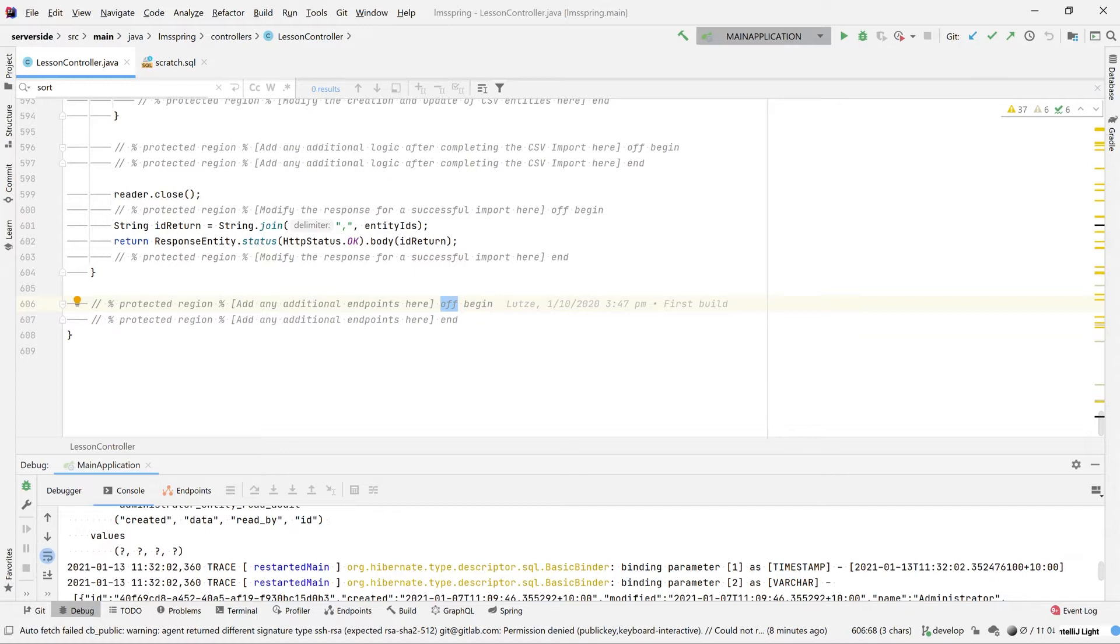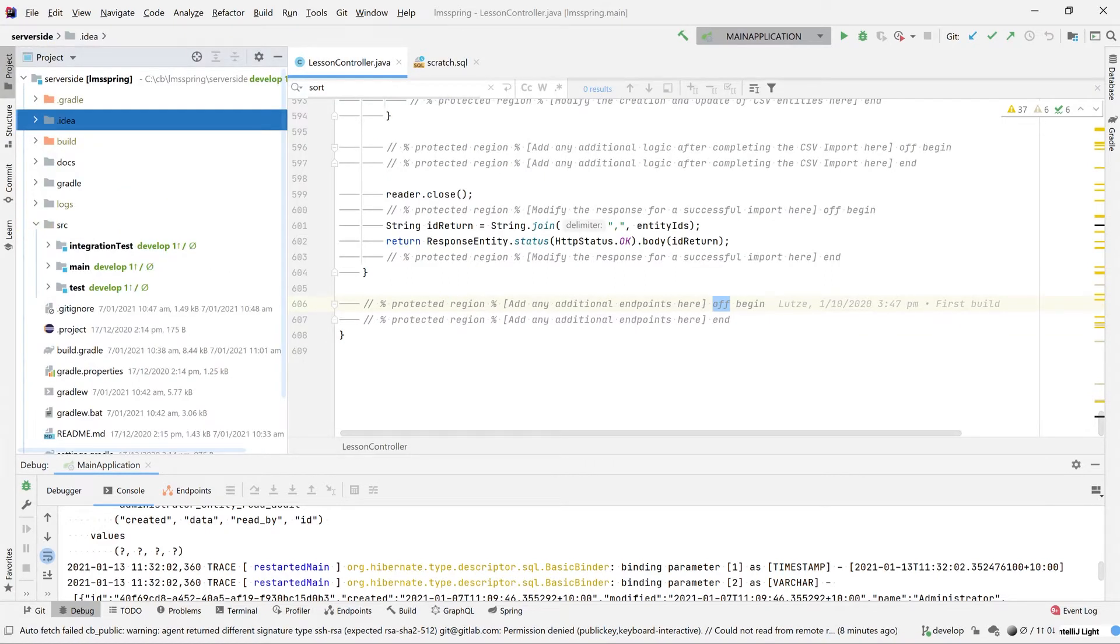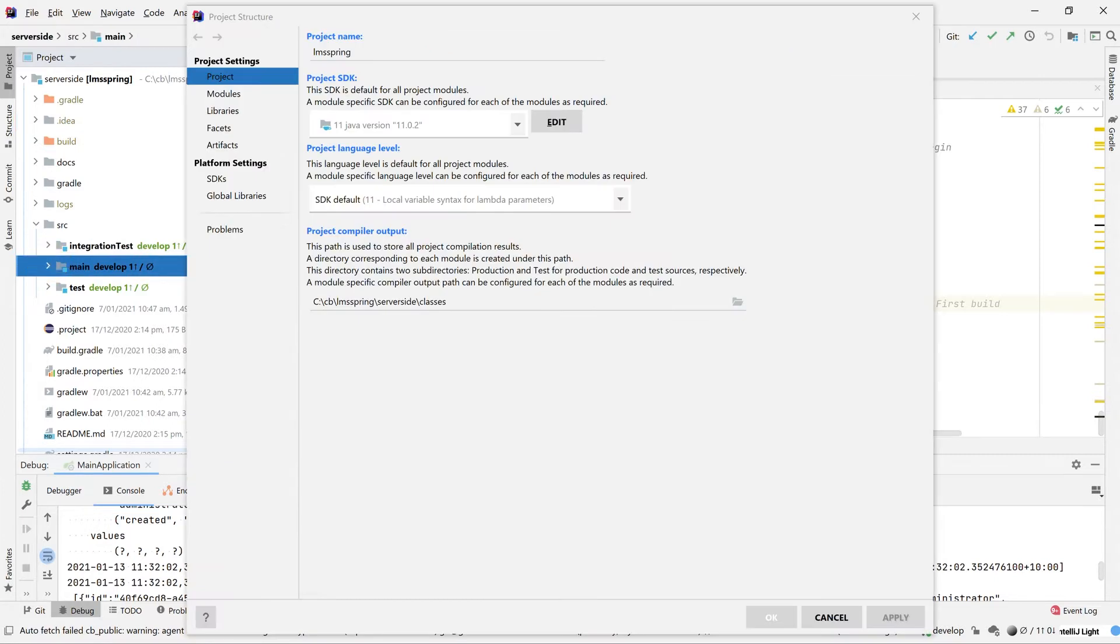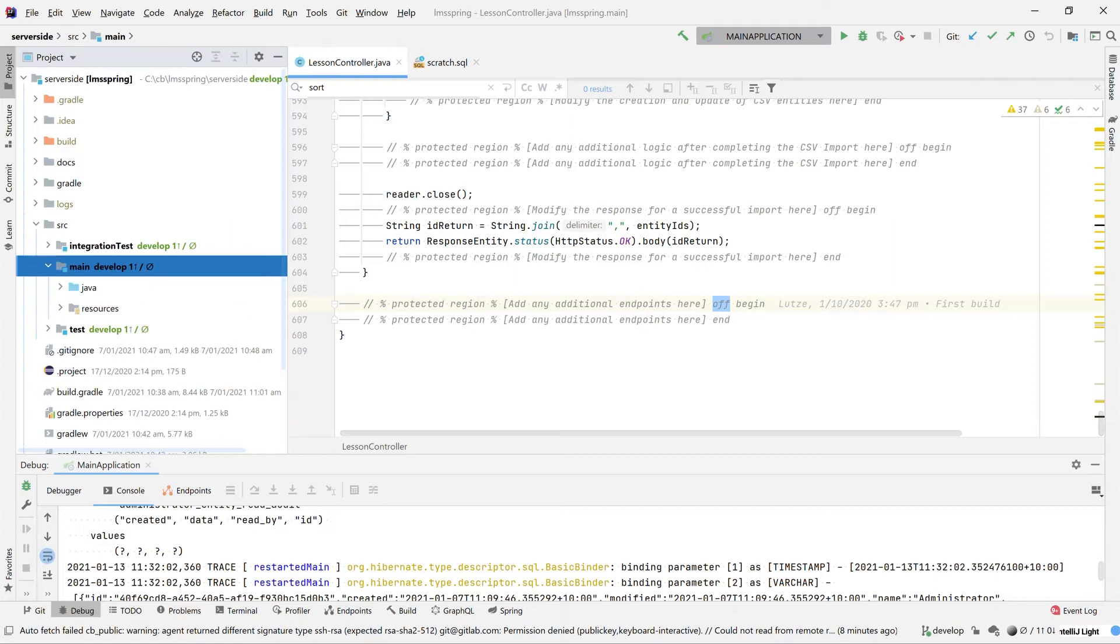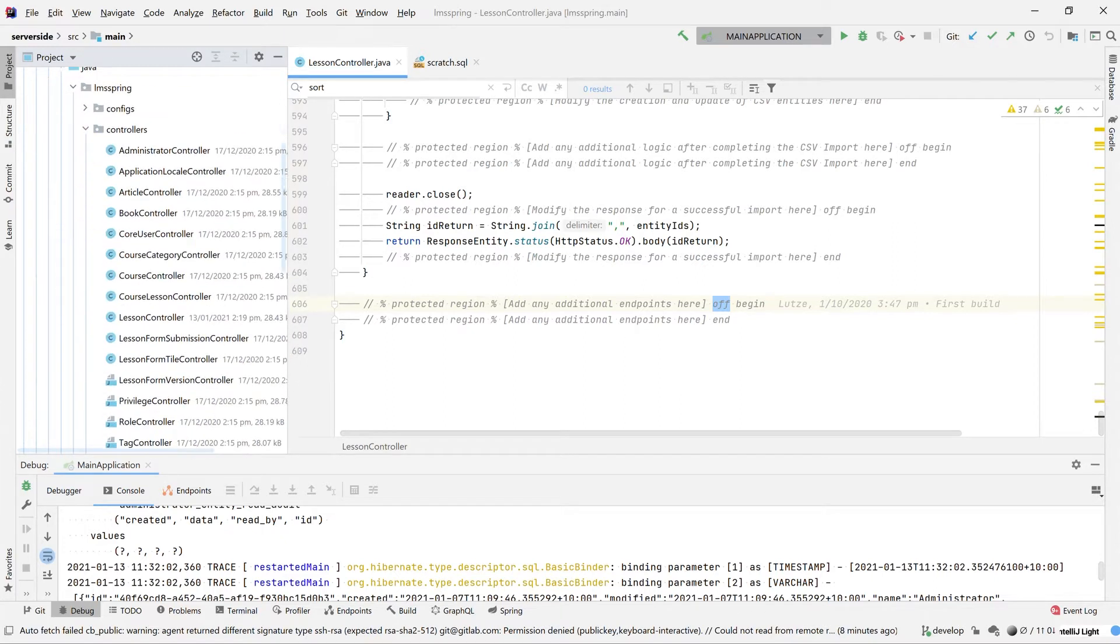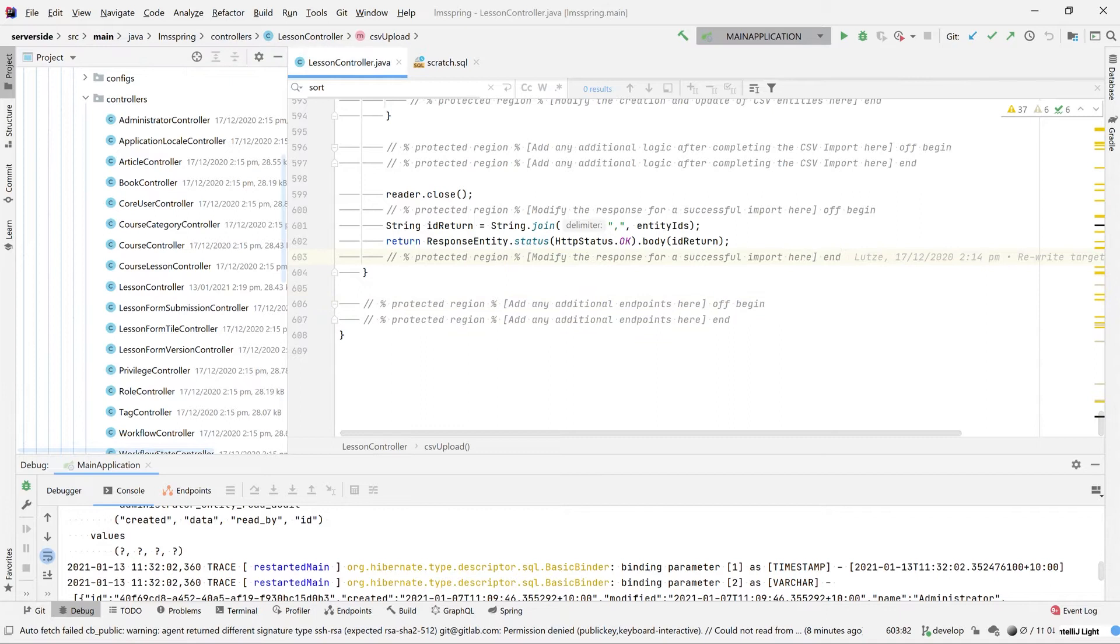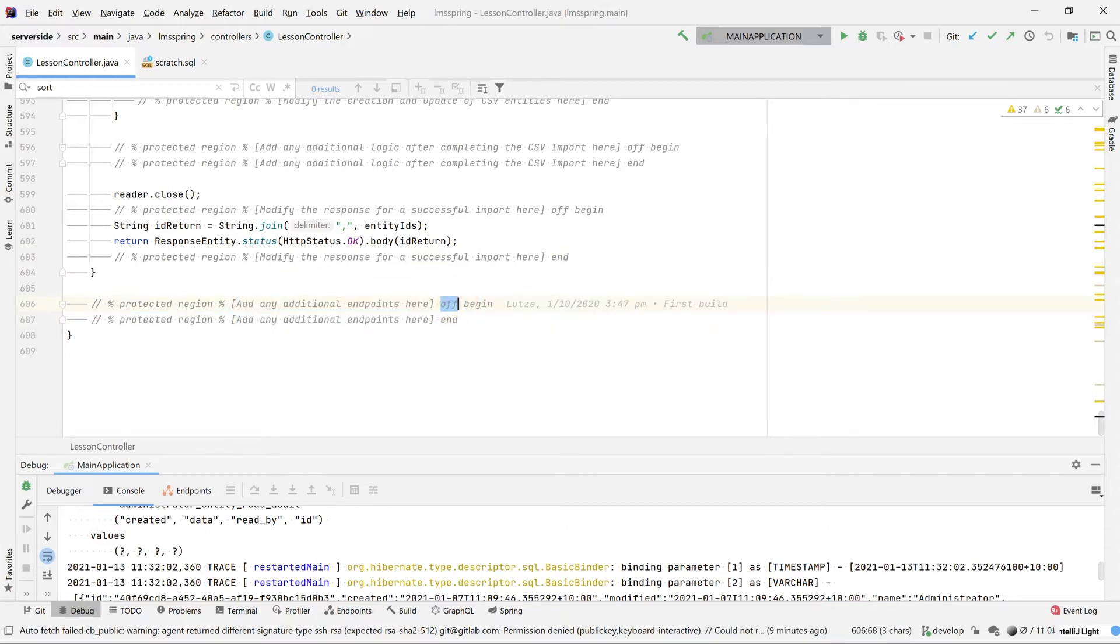To begin with, I'm going to jump over to my lesson controller. The lesson controller can be found within the file structure underneath source, main, Java, controllers, lesson. Inside of this, we're going to jump down to the protected region at the very bottom of the file called add any additional endpoints here and turn this on.